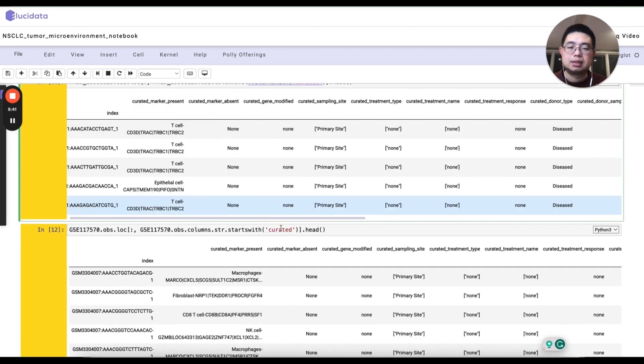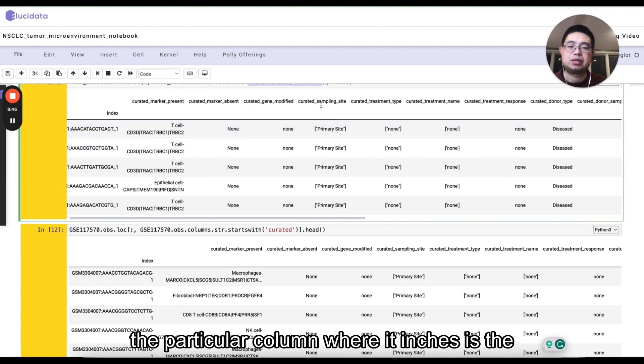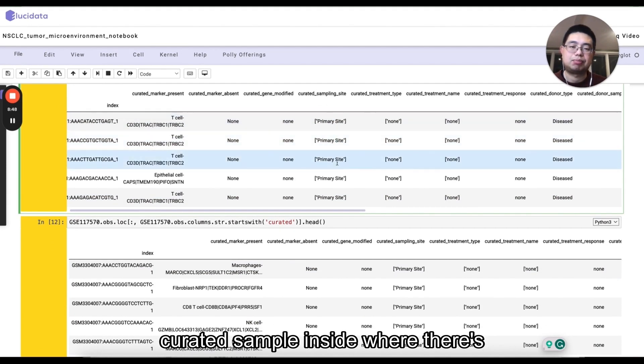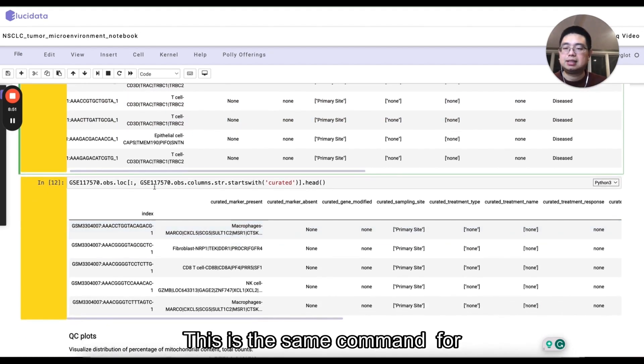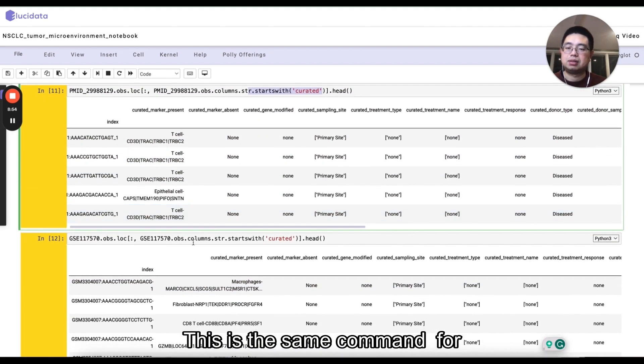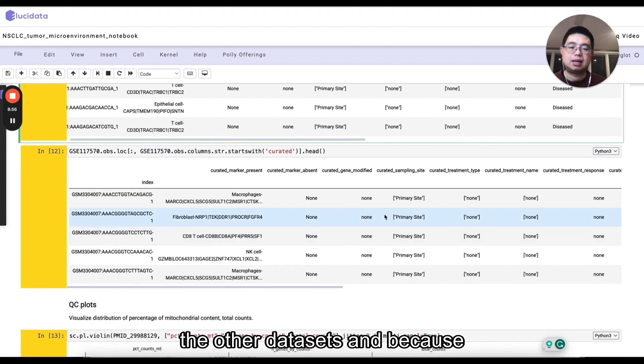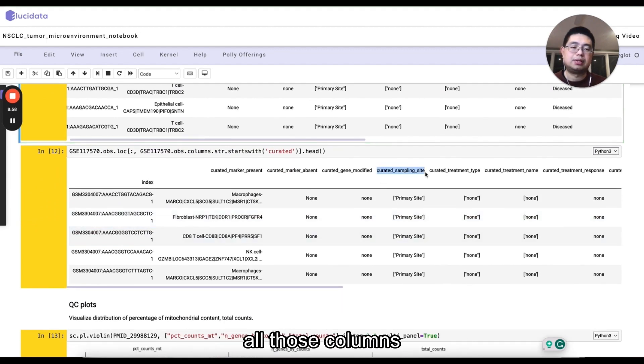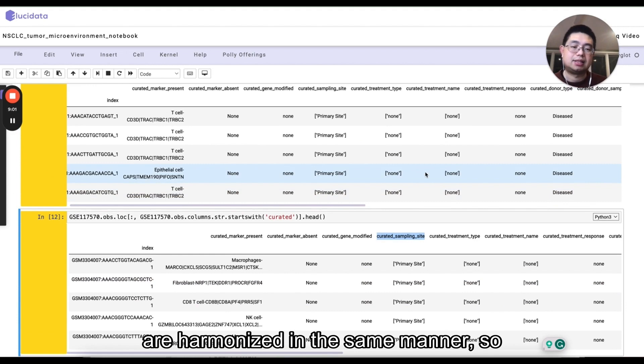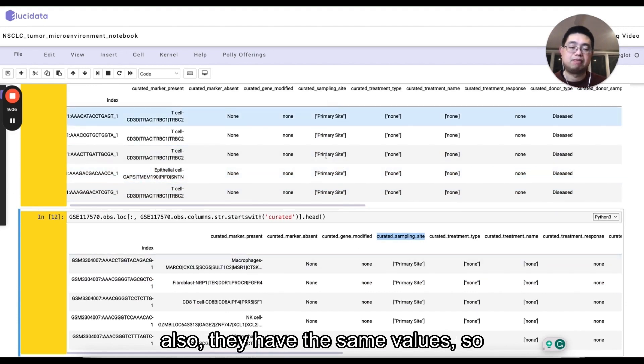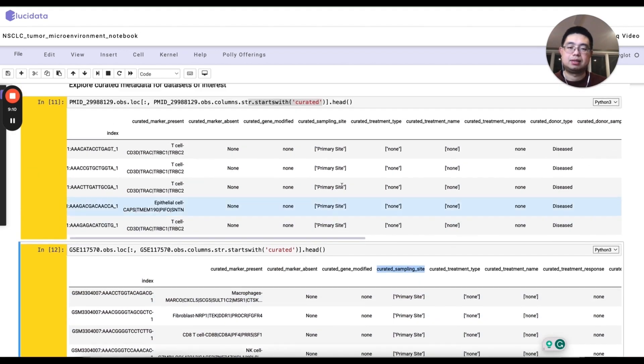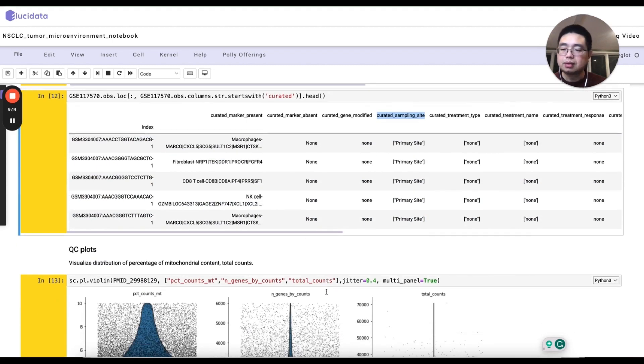One of the particular columns we are interested is to curate the sampling site, whether it's a primary site or adjacent normal. And this is the same command, but for the other data sets. And because all those columns are harmonized in the same manner, so they are the same meaning, and also they have the same values. So this primary site is the same as here, the primary sites.